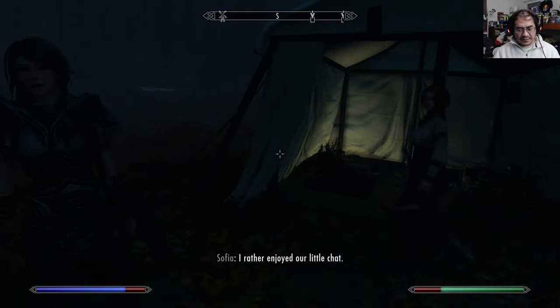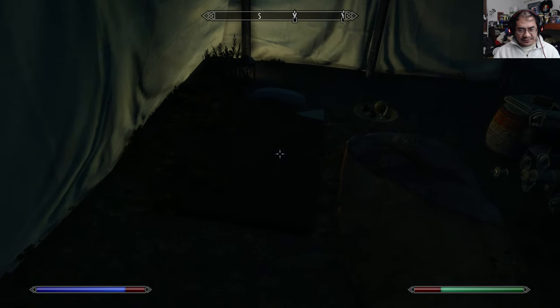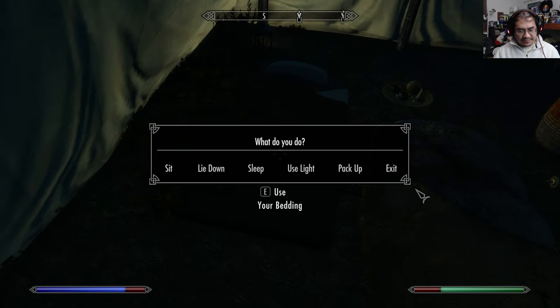I wonder if it has something to do with me being a bard — I'm getting gold like that.